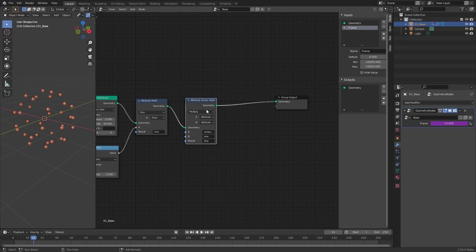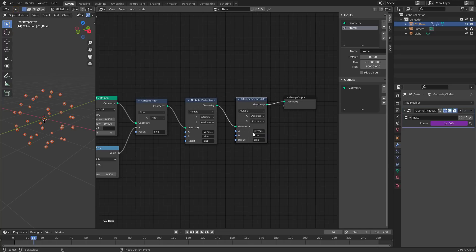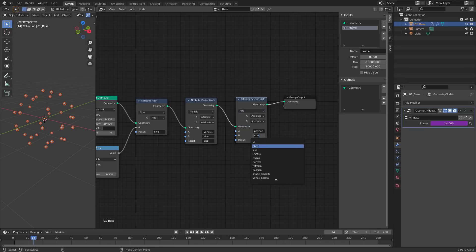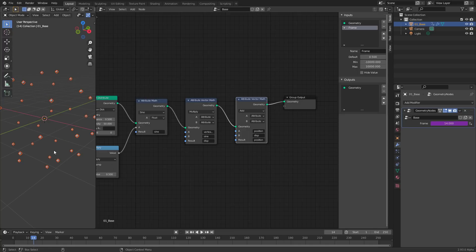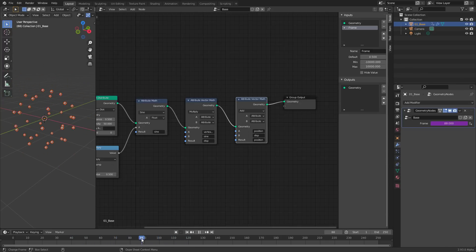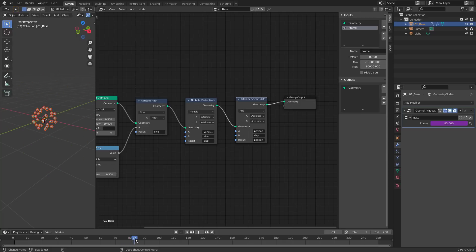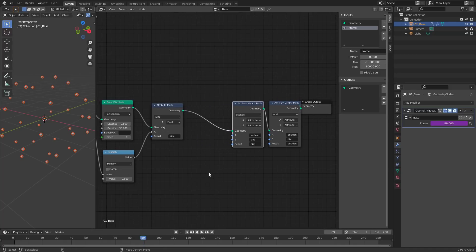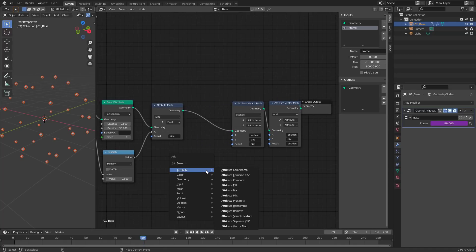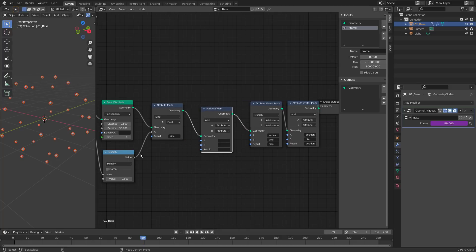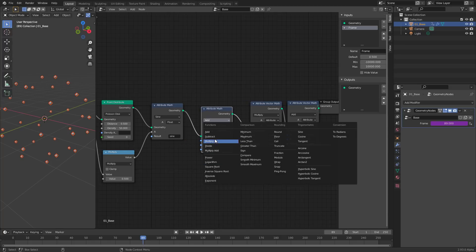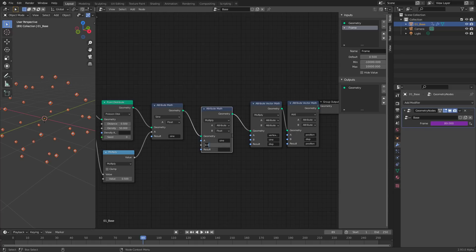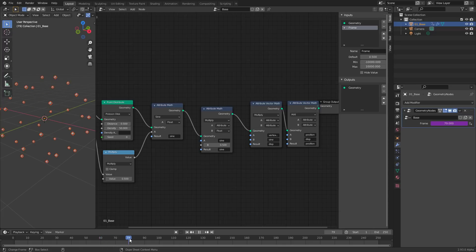The last step is to add this vector to the current position of the points to make them move. Duplicate this attribute vector math by pressing shift D. Change the attributes. Now I want to start with position. I want to add to the position, and I want to add our disp vector. And all of this goes into position again. The position changed. And now if I move the timeline, you see that I have a little procedural animation. Of course, these points do the full range of animation. It's too much for my taste. So let's multiply the sine down a little. In front of these two attribute vector maths, let's create a standard attribute math to just deal with the scale of the sine, and switch it over to multiply. We want to start with sine, to multiply it by a float, switch B to float, and type 0.5 here. And this goes into sine. You see that the movement is not that extreme anymore. That's nice.